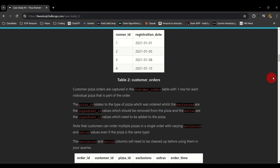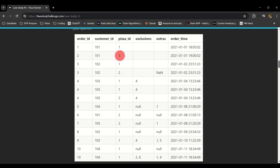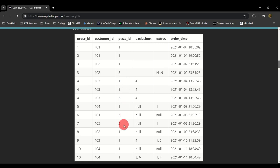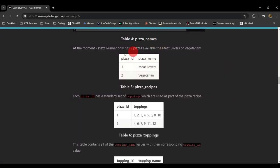Looking at the customer orders table: you have order IDs and customer IDs. Notice that the same customer can make two different orders, and even order the same pizza in those different orders. In the customer ID column you can find the same customer ordering multiple times. The pizza ID relates to another table — pizza names — where pizza one is Meat Lovers and pizza two is Vegetarian.